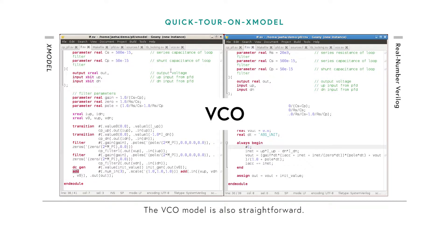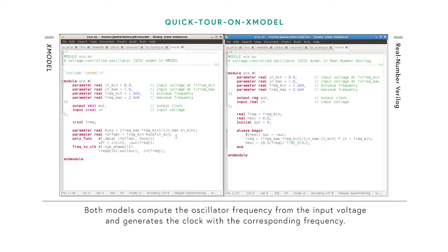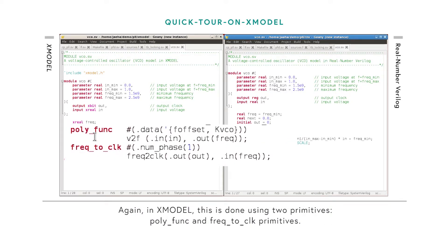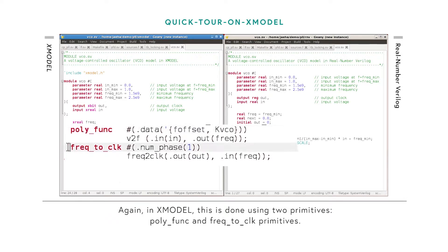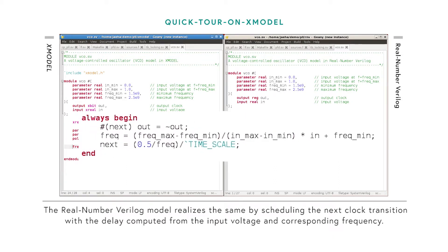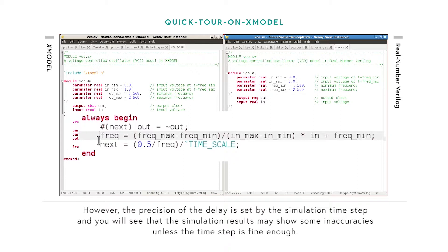The VCO model is also straightforward. Both models compute the oscillator frequency from the input voltage and generate the clock with the corresponding frequency. In X-Model, this is done using two primitives: polynomial function and frequency-to-clock primitives. The Real Number Verilog model realizes the same by scheduling the next clock transition with the delay computed from the input voltage. However, the precision of this delay is set by the simulation timestamp, so the simulation results may show some inaccuracies unless the timestamp is fine enough.